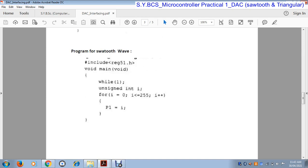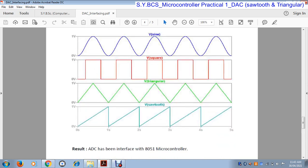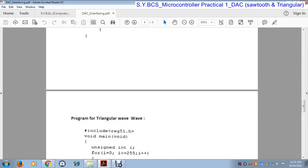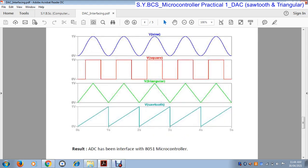In this way we can generate a sawtooth wave using the DAC. The next waveform is the triangular waveform. The program for the triangular wave and sawtooth wave are similar. The only difference is that in the sawtooth wave the value increases from 0 to 255 and suddenly drops to 0, but in the triangular wave the value starts from 0, increases to 255, and then slowly decreases back to 0.